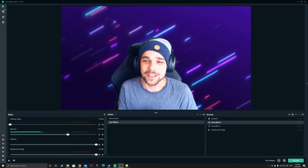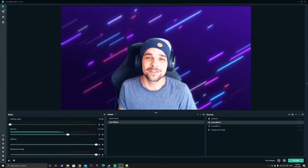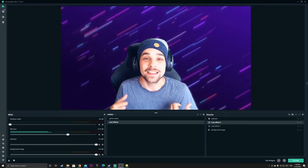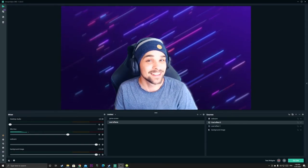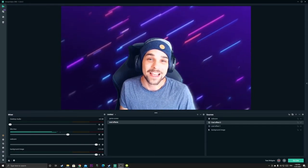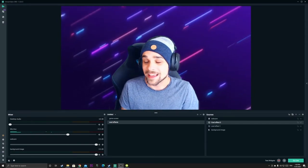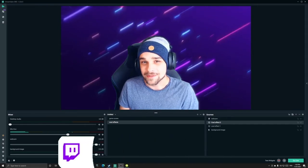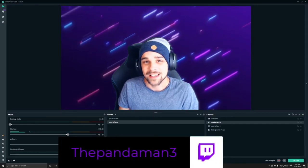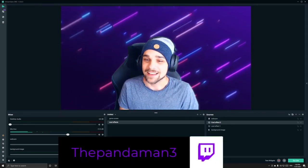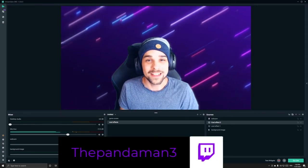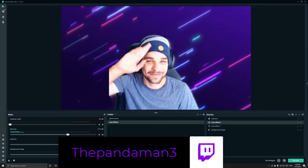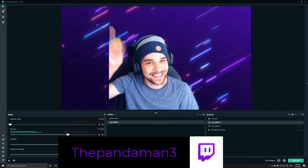If you like this, if you want to see this in action, you can check out my Twitch channel at Pandaman3 on Twitch. And yeah, thank you for watching and I'll see you all next time. Adios!